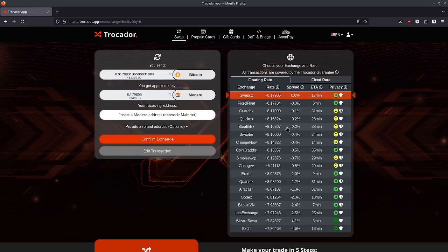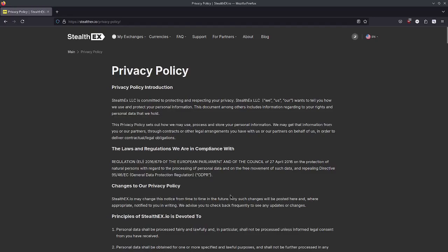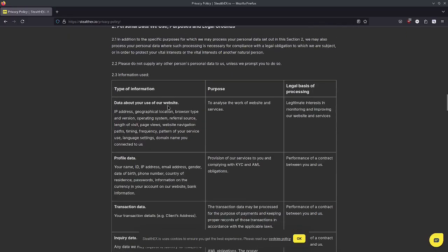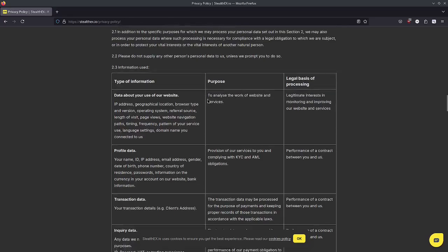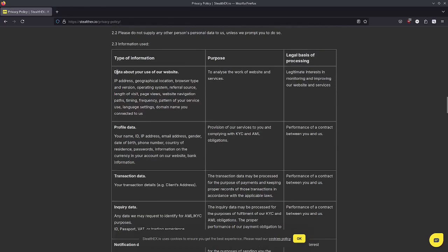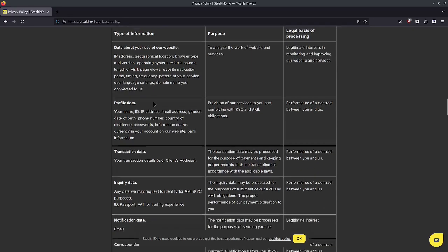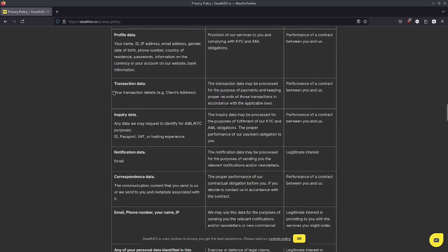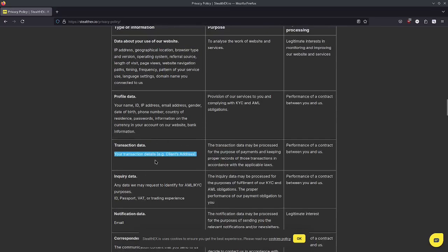Let's actually take a look at some of these privacy policies. I'm on StealthX which was one of the exchanges that Trocador is dealing with. Let's start: IP address, geographical location, browser type and version, operating system, referral source, length of visit, page views, website navigation paths, timing frequency of your service use, language settings, domain name you connected to us. That's a lot of information. If you have a profile they're keeping all that information and transaction data.